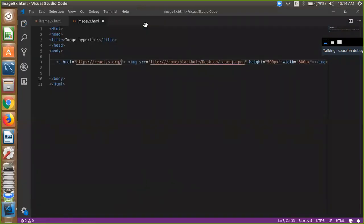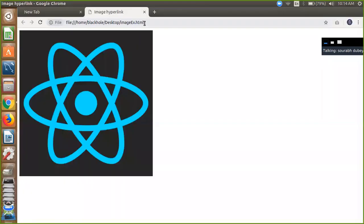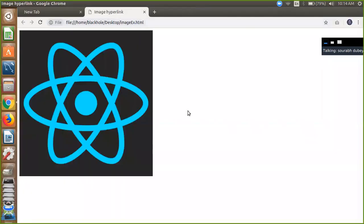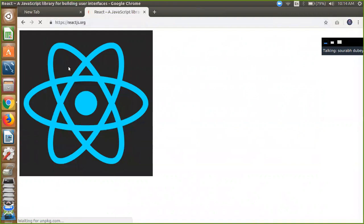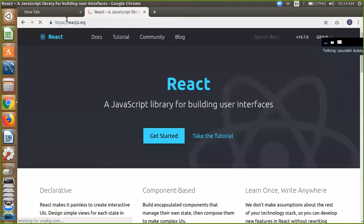Now save this file and go to your page and refresh it. And just click on this webpage. Just click on here and you are redirected to your reactjs.org. Simple.